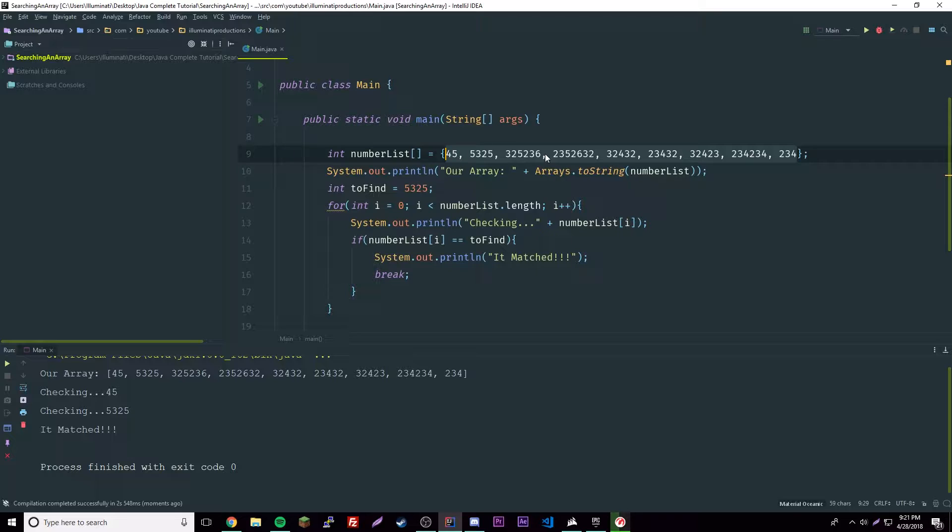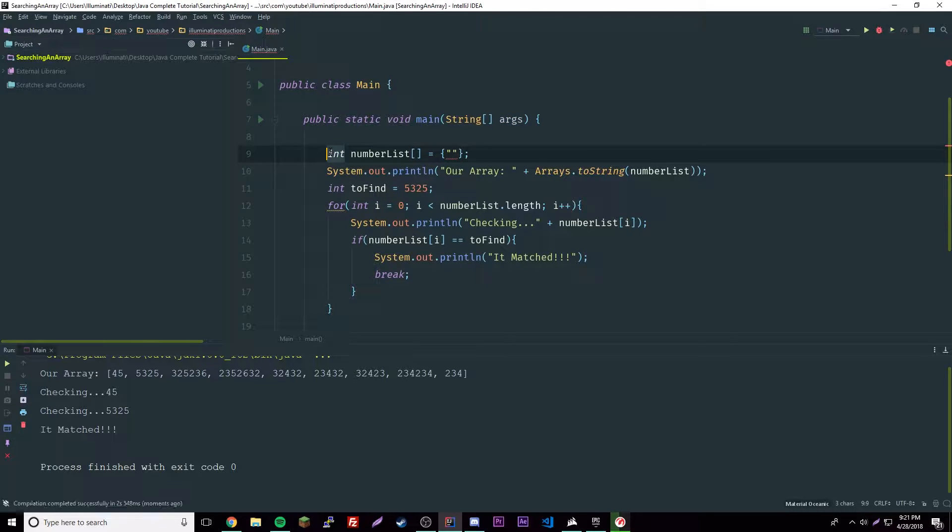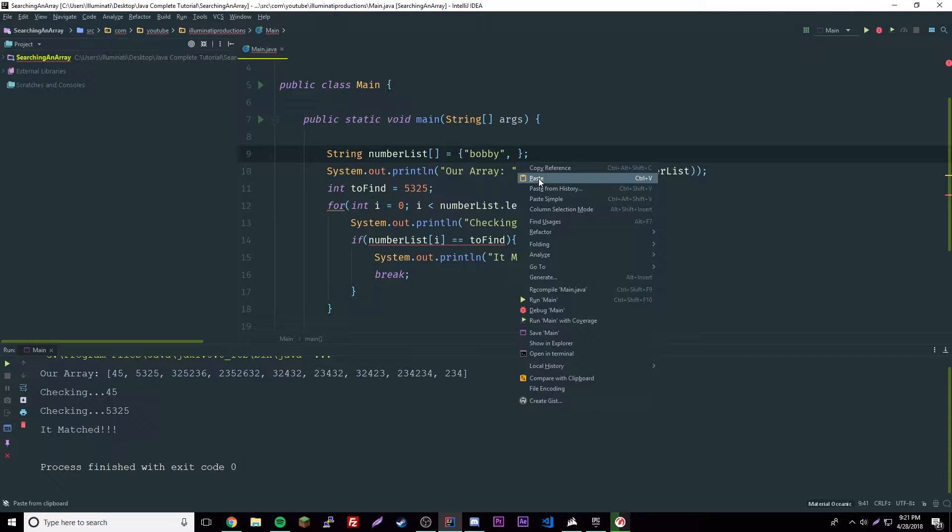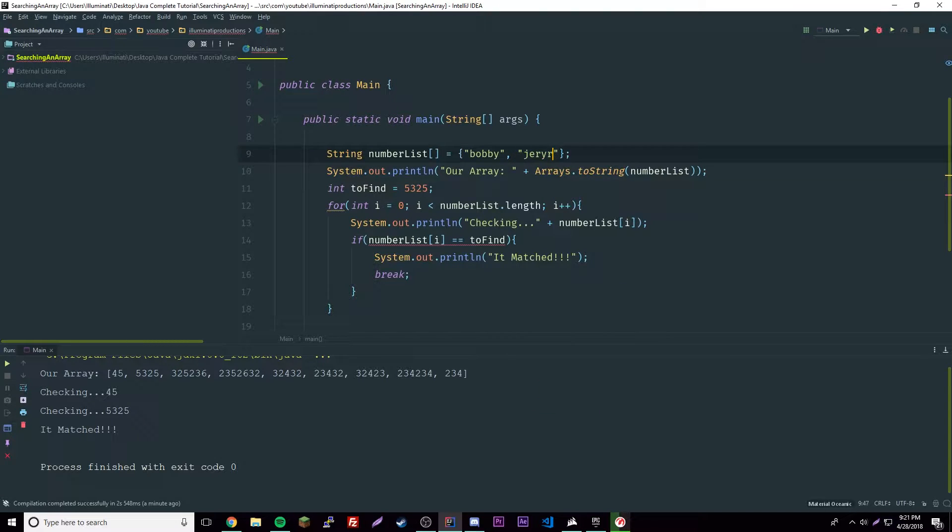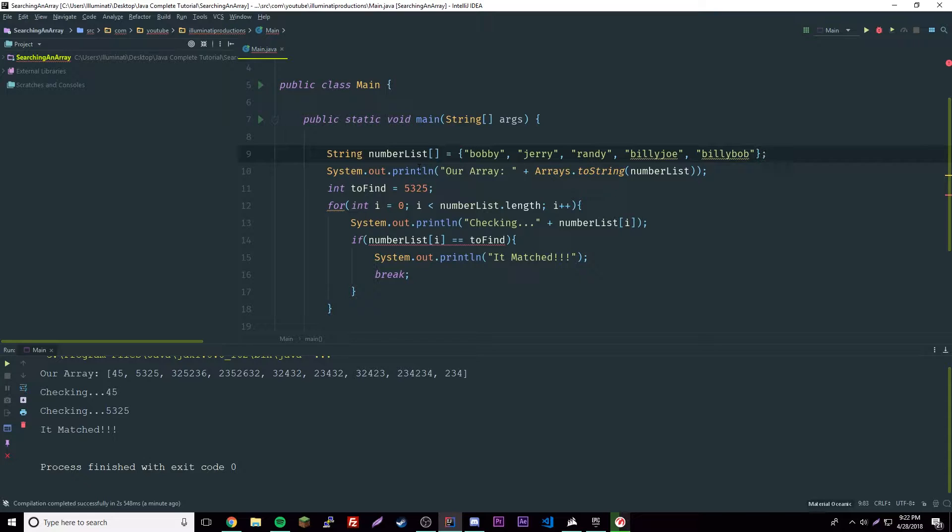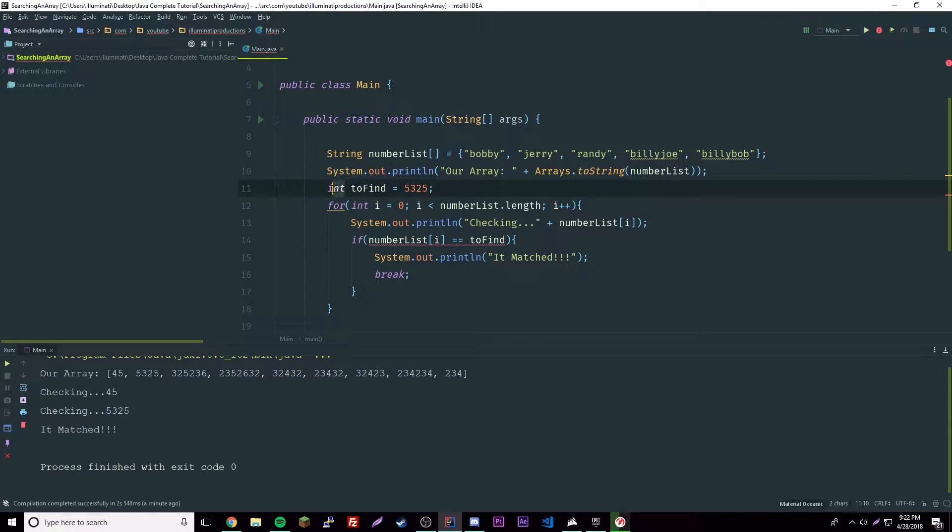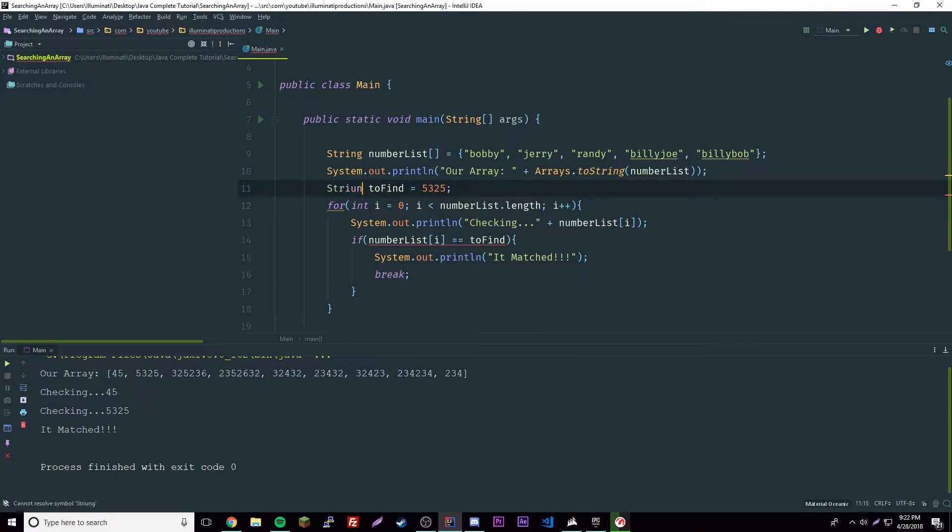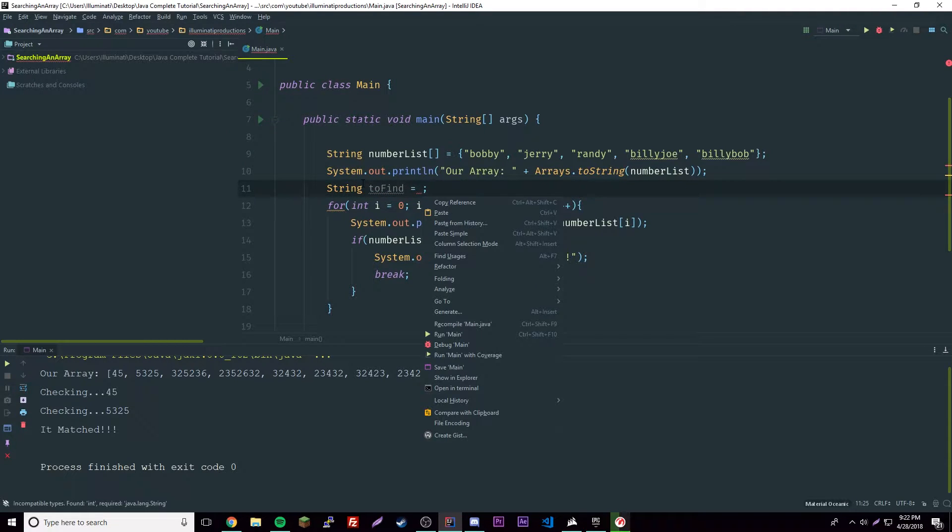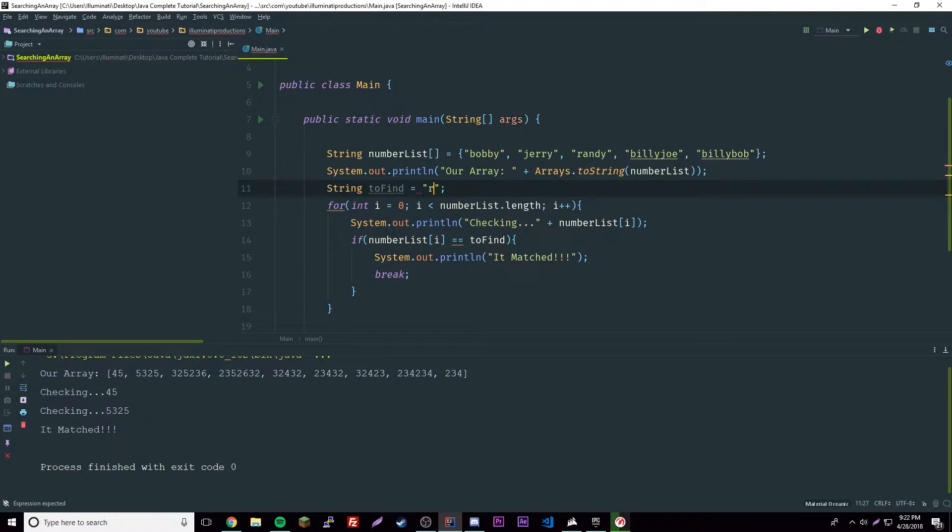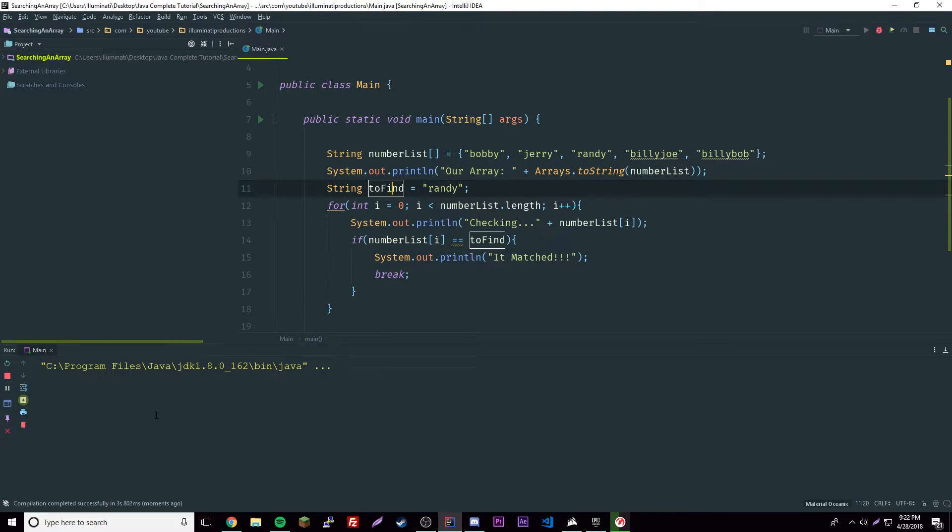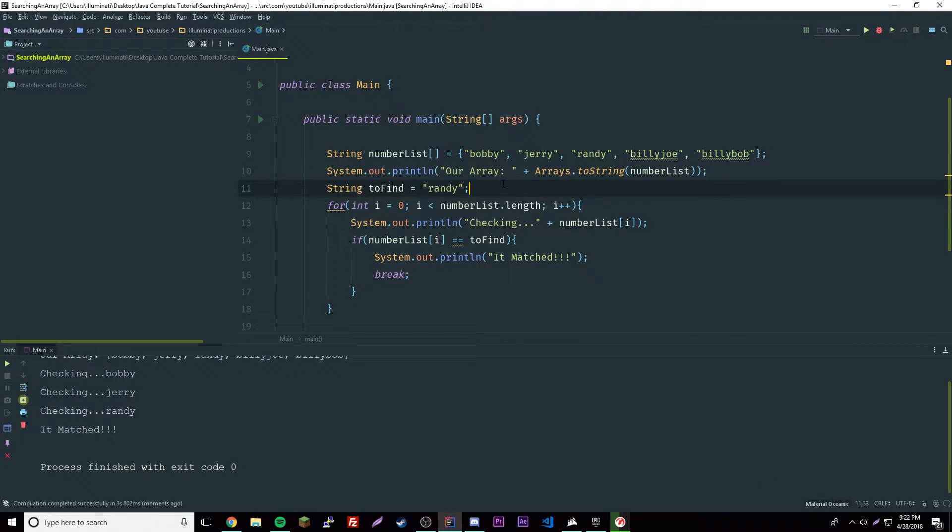So we need to change this data type here to string. So string bobby, here's a list of creative names - jerry, randy, these are rednecks - billy joe and billy bob. Those are our five rednecks. String to find, and then we'll change this to be, we'll find randy - that's what we'll be looking for. And you don't actually need this here, of course, these outputs, but you know it makes it more descriptive and I like descriptive, so that's you.